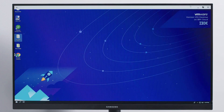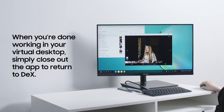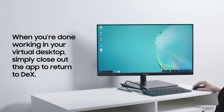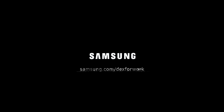When you're done working on your virtual desktop, simply close the VDI client app to return to DeX. We'll see you next time.